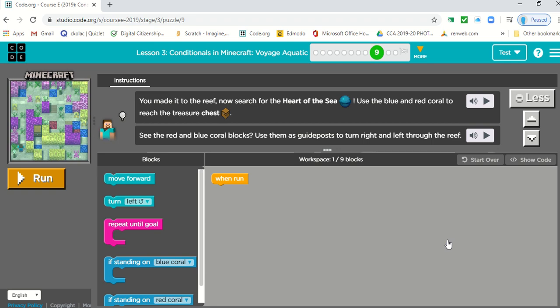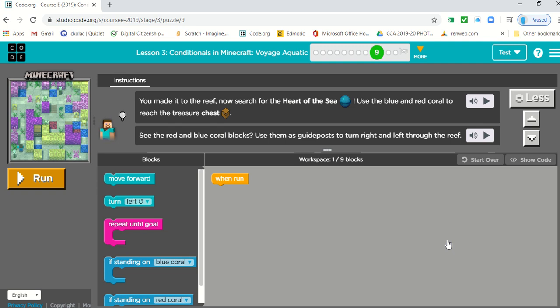Okay, we're going to take a look at puzzle number nine. It seems to be a little bit harder than some of the other puzzles.